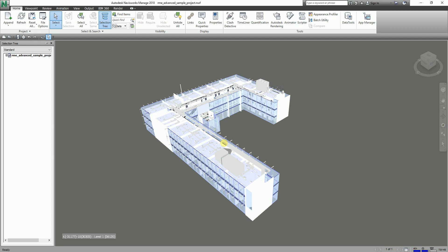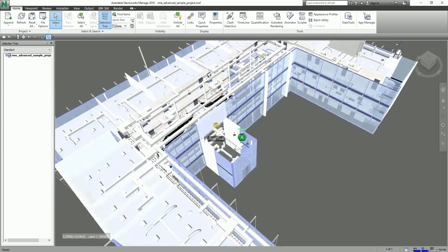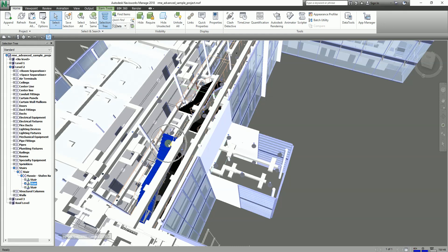Let's go ahead and start. I'm going to use the sample Revit 2018 project — you can find it in the samples folder in your Revit folder. I'll zoom in on the model and select a stair. Make sure the select tool is selected, then click the stair.